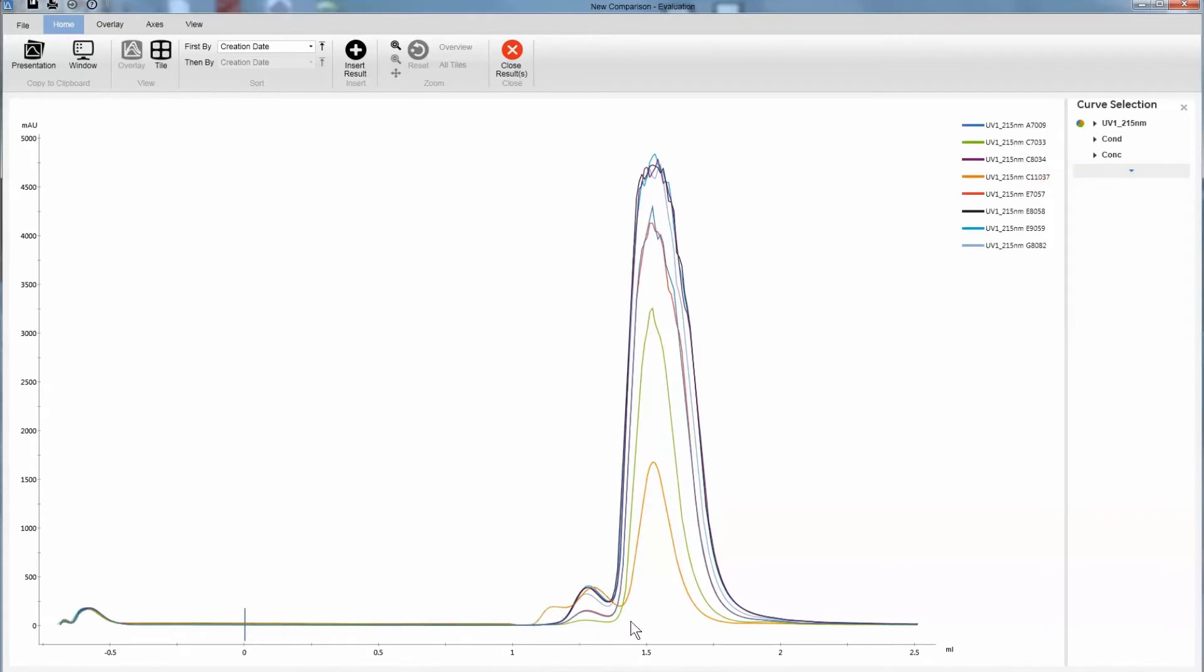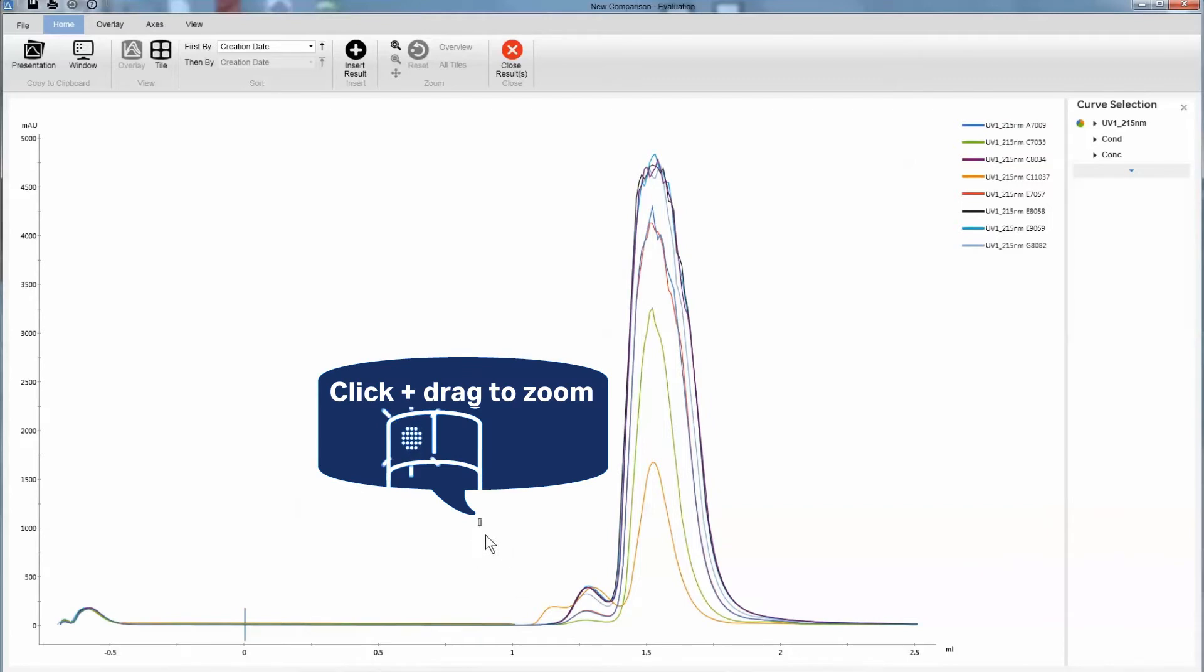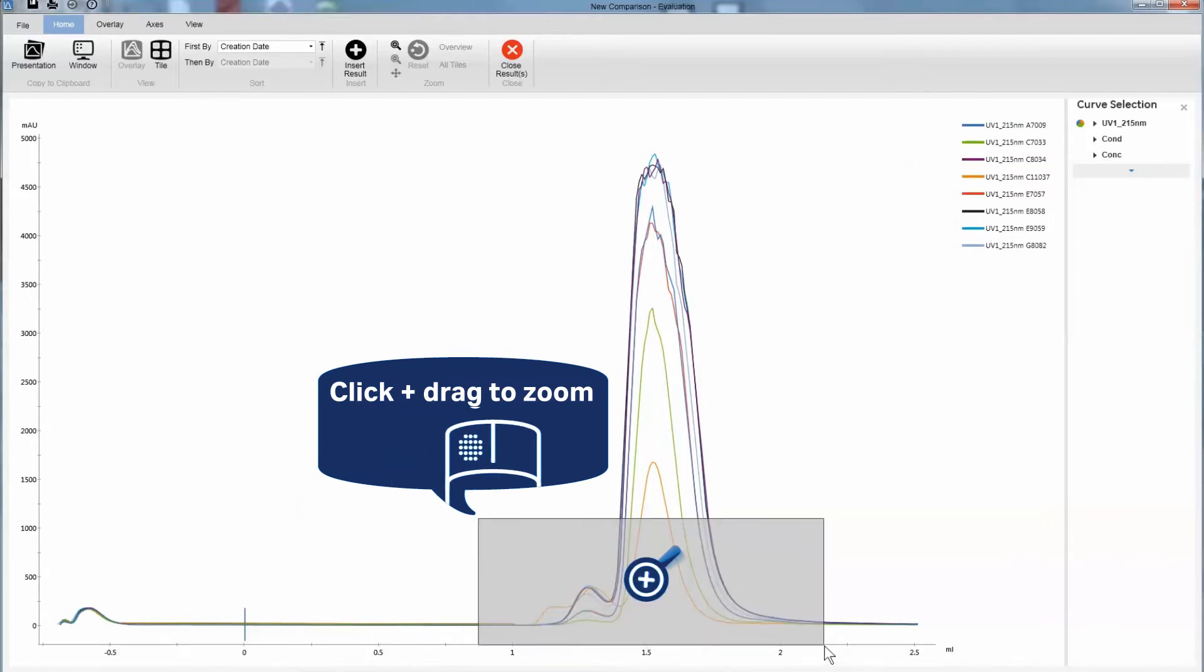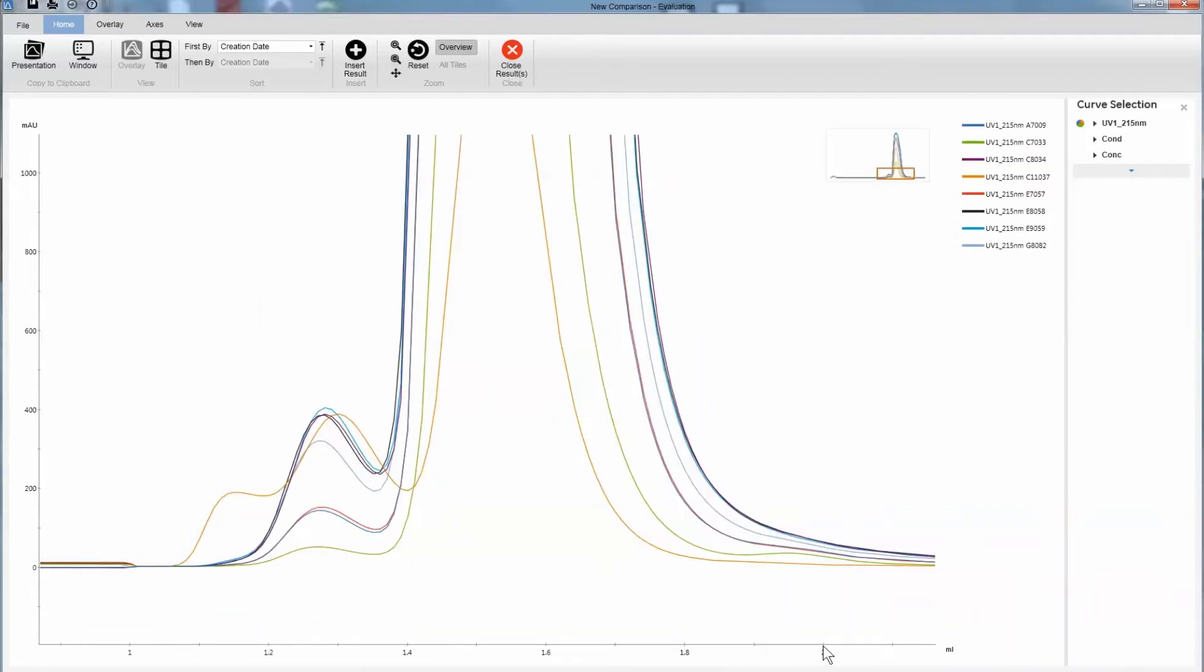Take a closer look at the run that deviates from what's expected. You can zoom in to see the details.